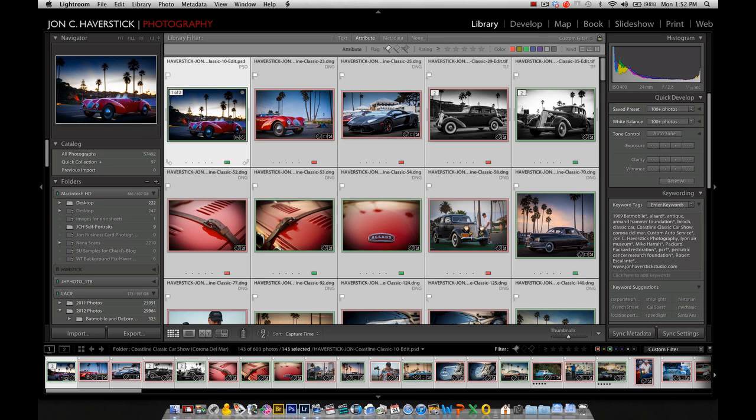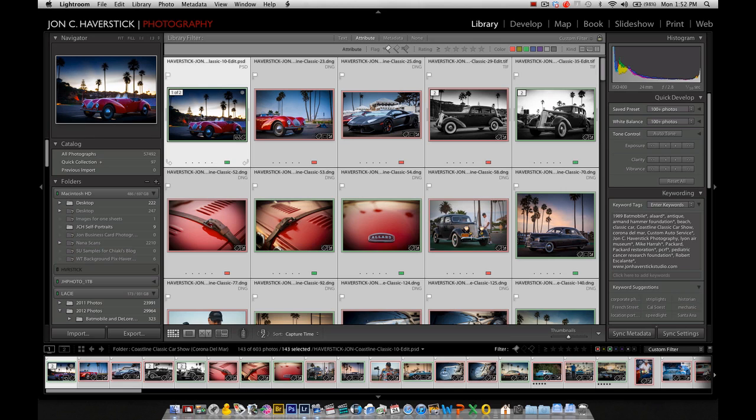For example, I have a whole bunch of images here, about 140 odd images from a recent car show, that I'm going to pass on to the client as printable 5x7 images. But I don't want to provide these without some sort of a watermark and my website URL, so I'm going to apply that in the lower right corner of each image.